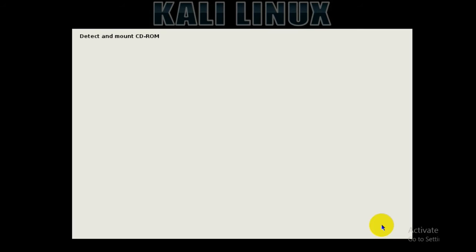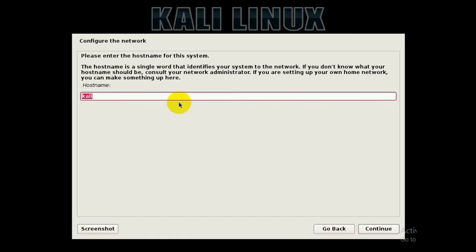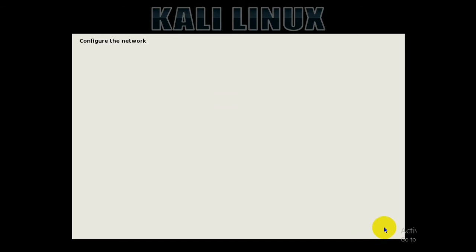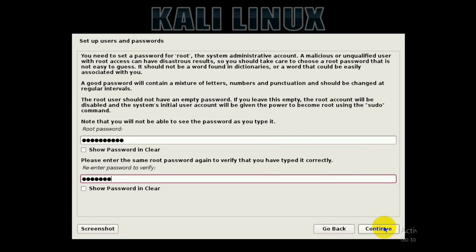It will say 'detecting' and do some configuration — just be patient and wait. Then it asks you to provide a hostname. You can type in any name; I'll leave it as the default 'kali.' Click Continue. You can leave the domain name empty and click Continue. Then it asks you to choose a password — enter your password.